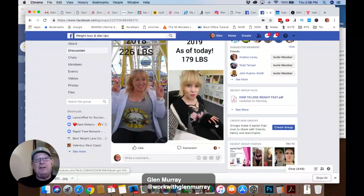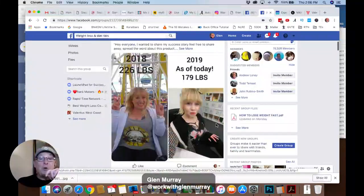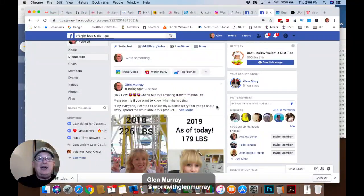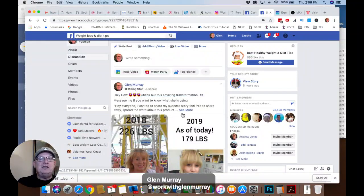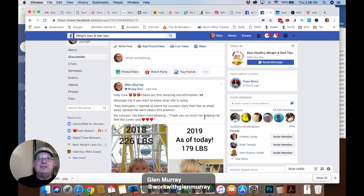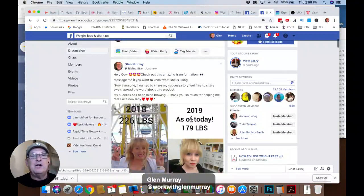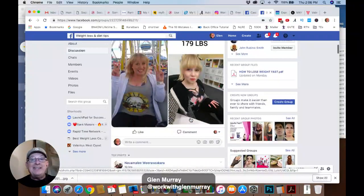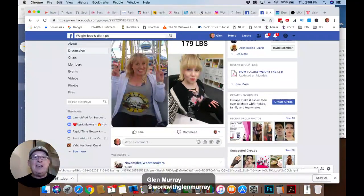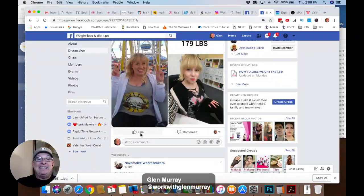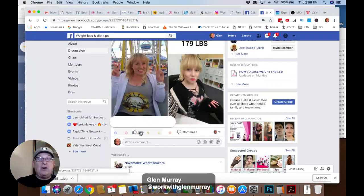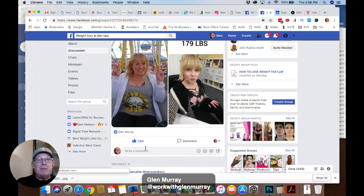Now, if anyone comments on that, you're going to get notified. So there you go — 'Holy cow, check out this amazing transformation. Message me if you want to know more — know what she is using. Hey everyone, I wanted to share my success story. Feel free to share away. Spread the word about this product. My success has been mind-blowing. Thank you so much for helping me feel like a new lady.' And that's a curiosity post. And you just continue to do that. And when people like it, you can see who likes it here.